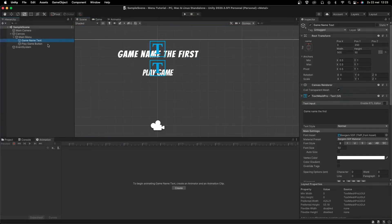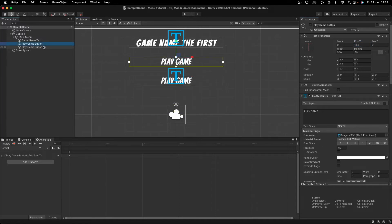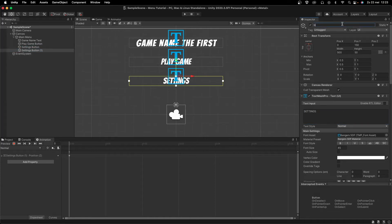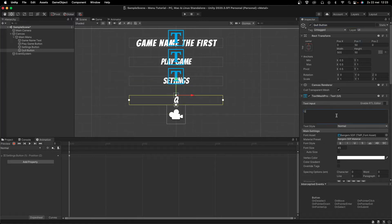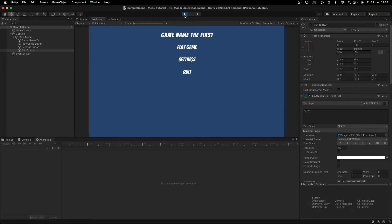Now copy this button and set Position Y to 150 — a 100-unit difference from Play Game. Rename it to Settings Button and set the text to 'Settings.' Copy it again, rename it Quit Button, set Position Y to 50, and set the text to 'Quit.' Press Play and you can see all three buttons have the animation — they scale up on hover — and you're eager to press them.